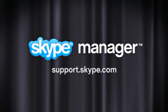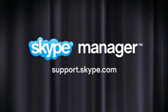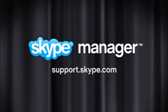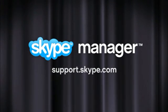So that's how to buy and manage Skype credit. For more help on using Skype Manager, visit support.skype.com.